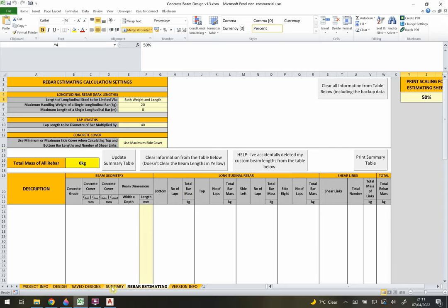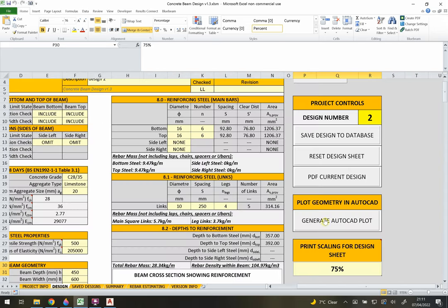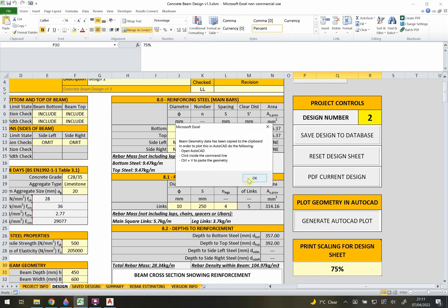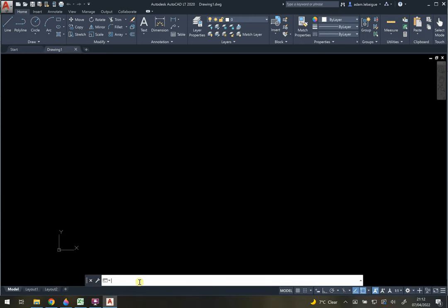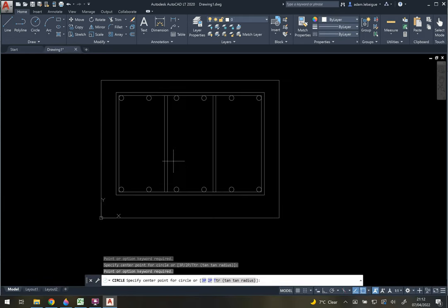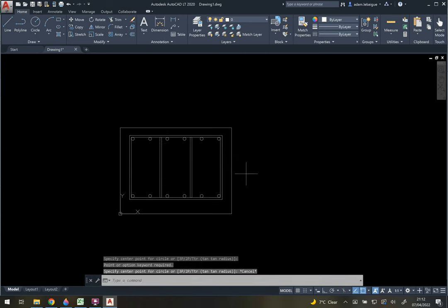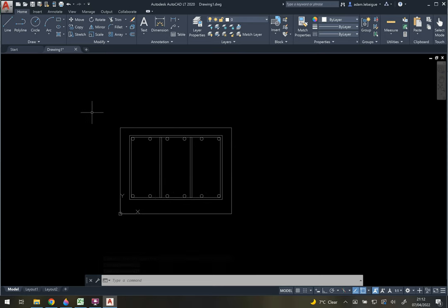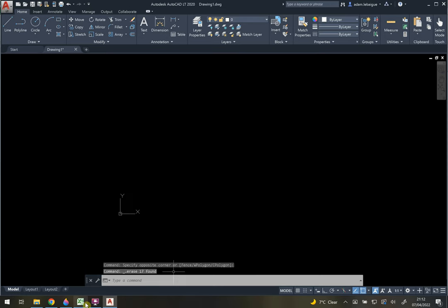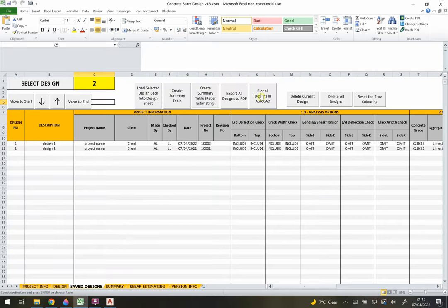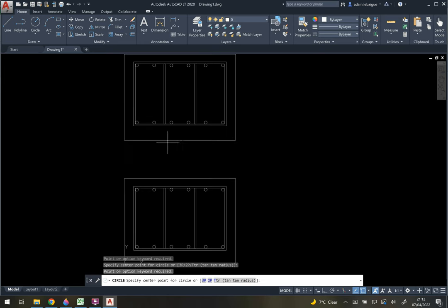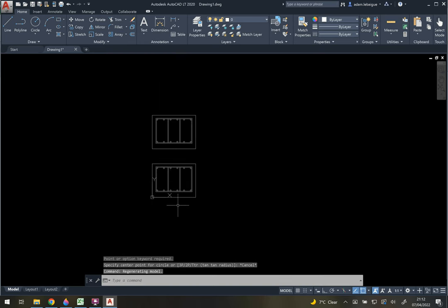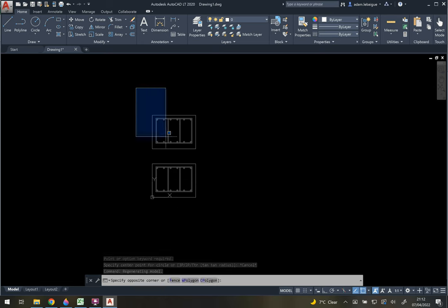Going back to the design sheet, clicking 'Generate AutoCAD Plot' copies the geometry to the clipboard. Pasting into AutoCAD's command line with Ctrl+V plots the beam cross-section to scale. From the Save Designs sheet, 'Plot All Designs in AutoCAD' processes all saved beams at once - pasting into AutoCAD plots them all, arranged top to bottom in the same order as the rows in the spreadsheet.